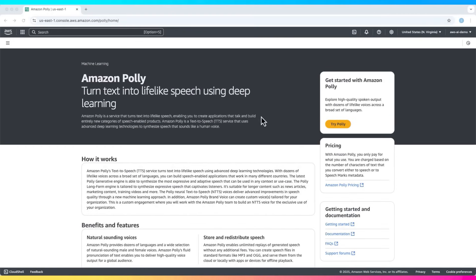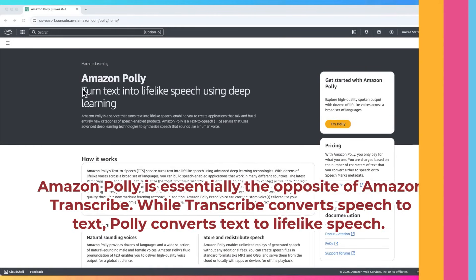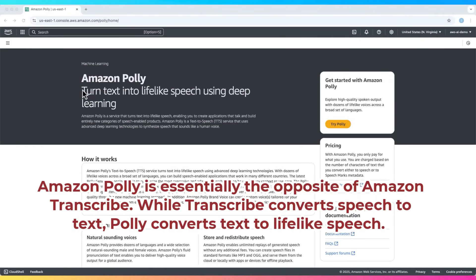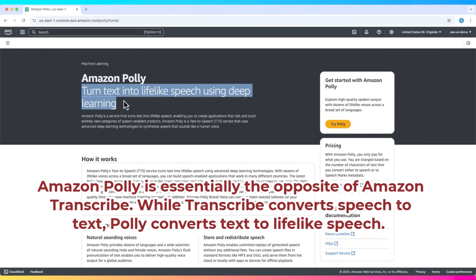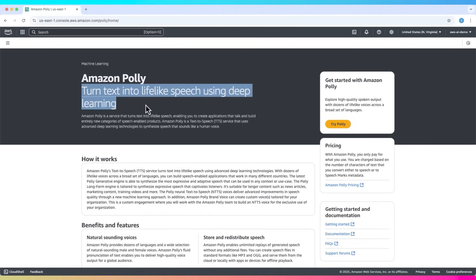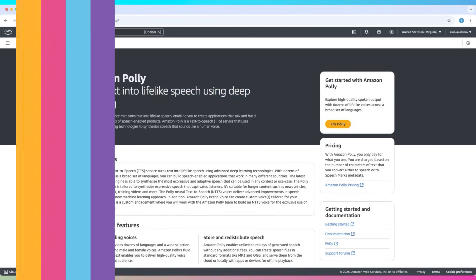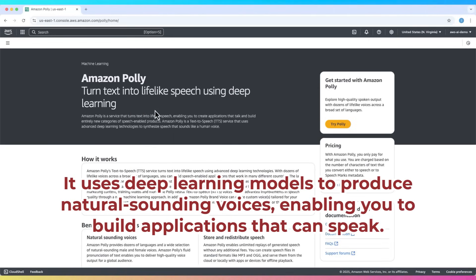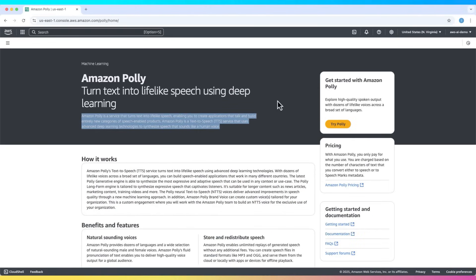Welcome to this tutorial on Amazon Polly. Amazon Polly is essentially the opposite of Amazon Transcribe. While Transcribe converts speech to text, Polly converts text to lifelike speech. It uses deep learning models to produce natural sounding voices, enabling you to build applications that can speak.